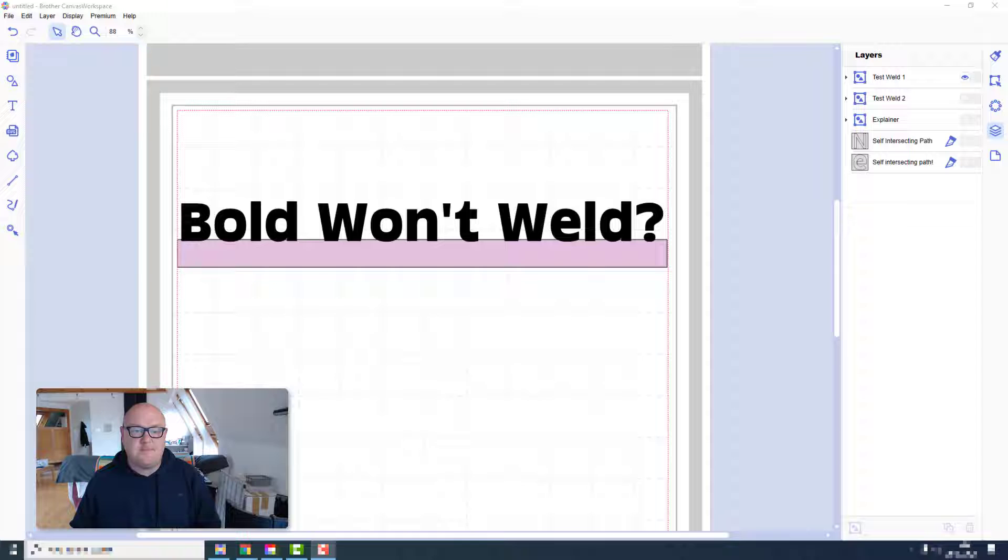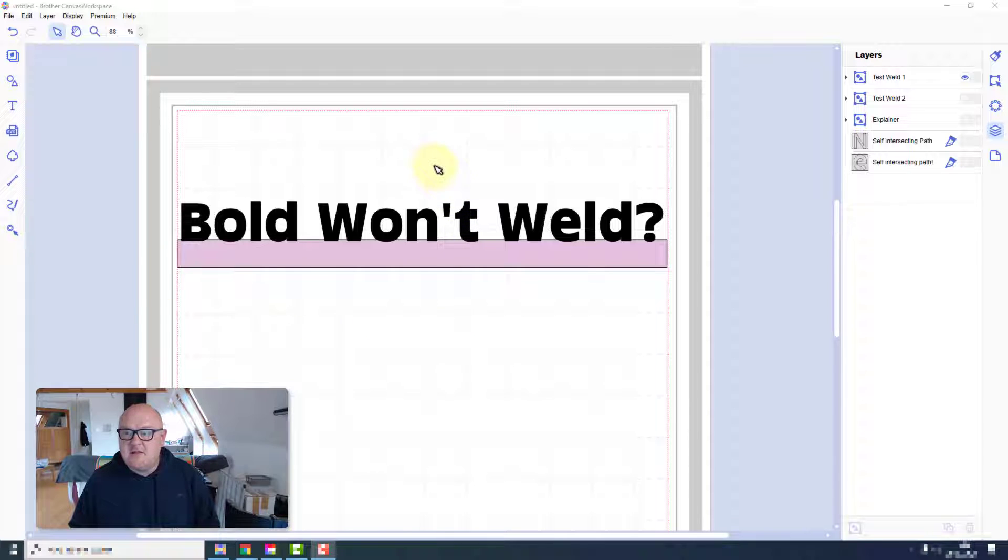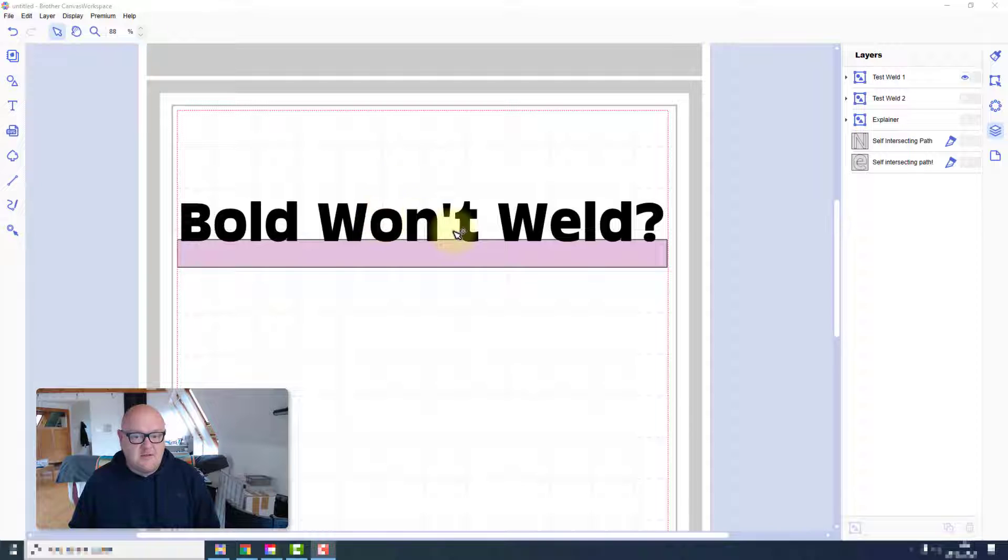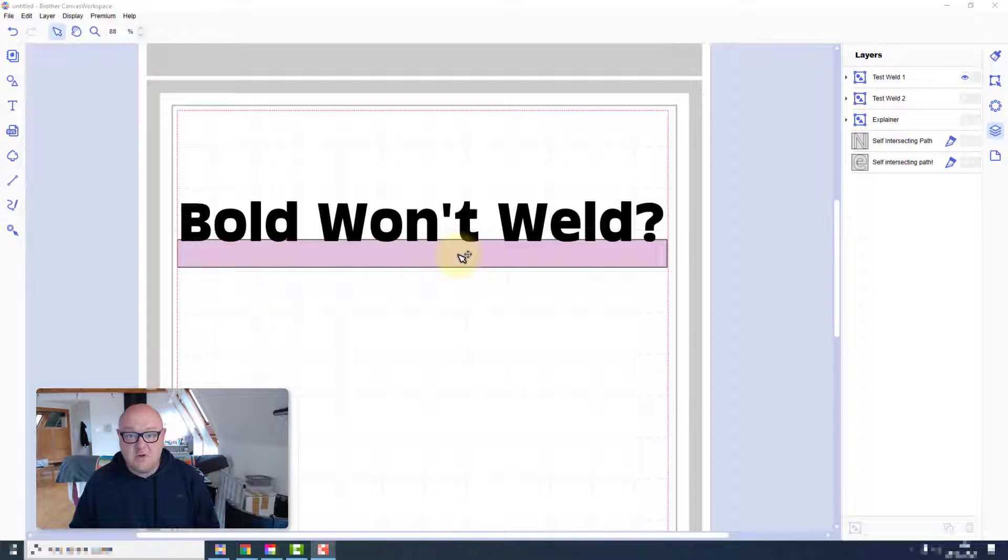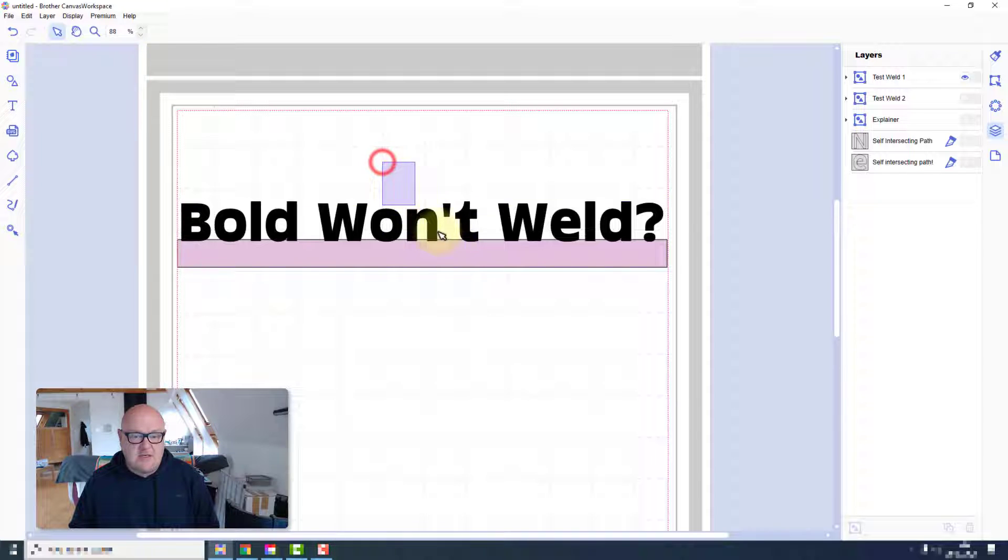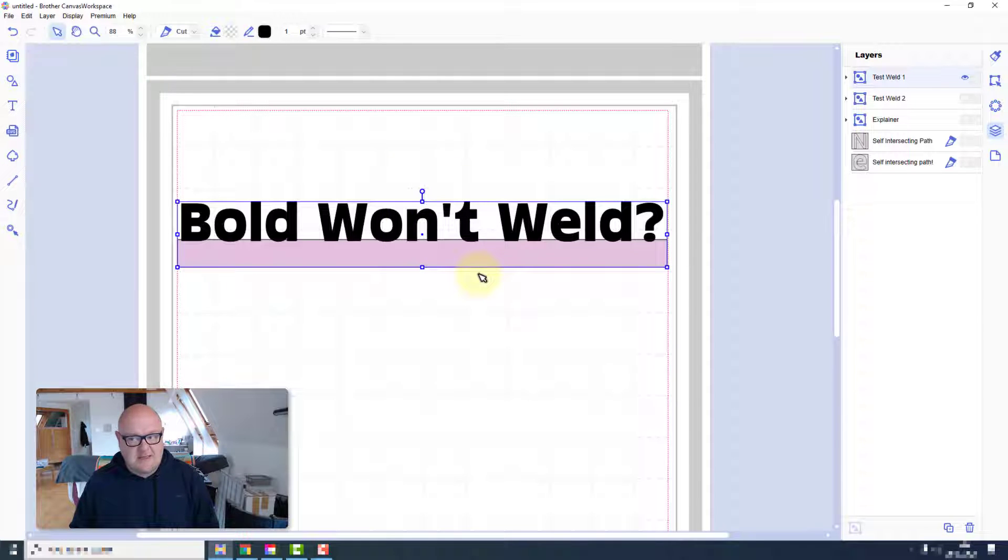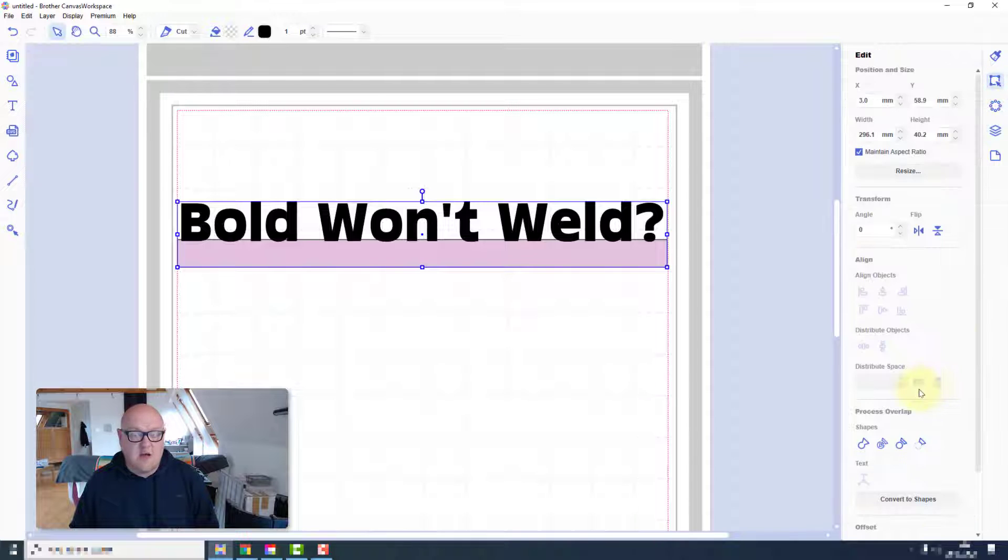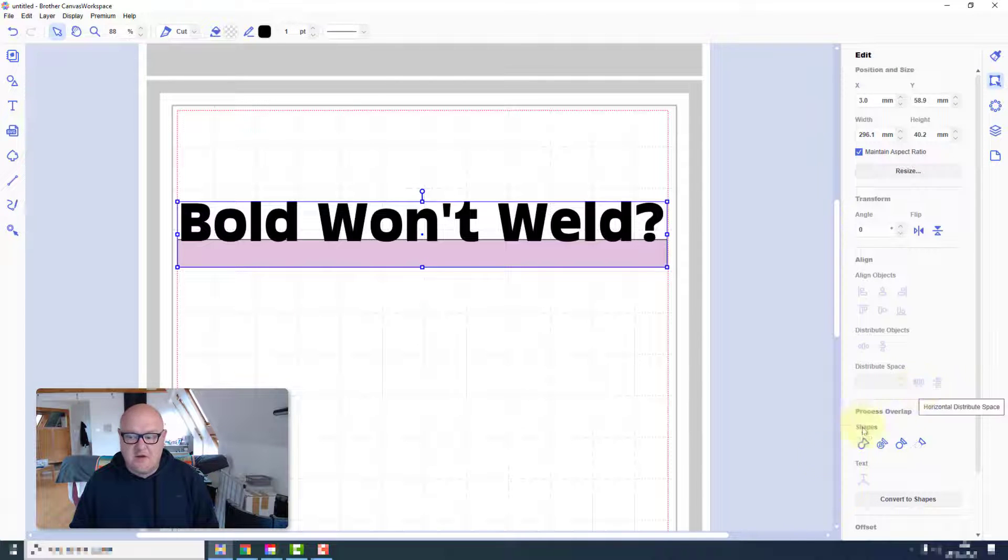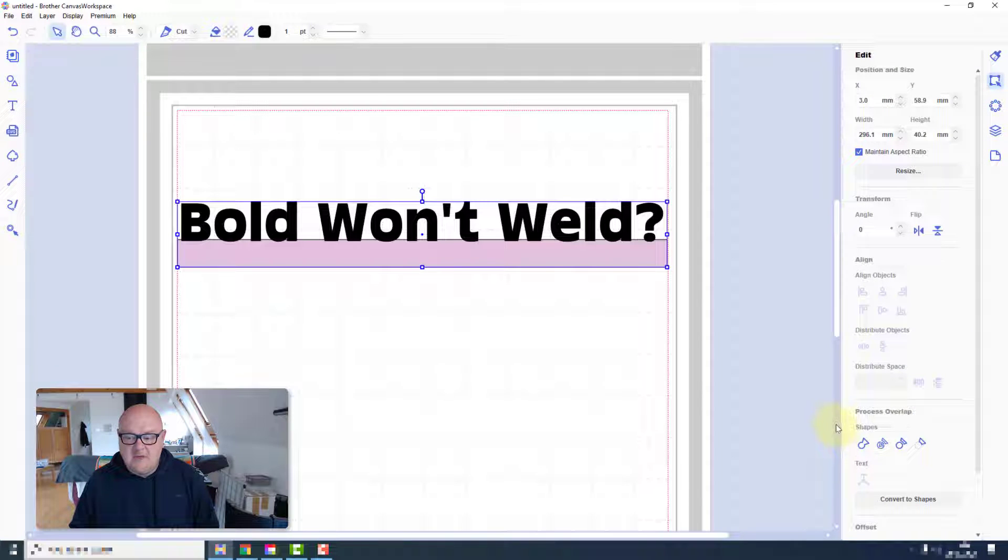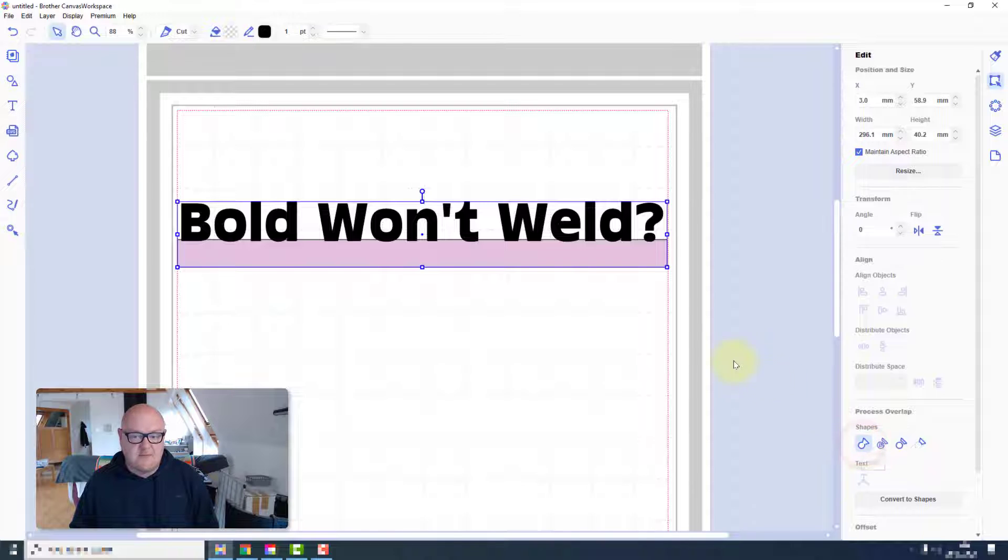Let's take a look. To start with, I've created this test weld and I've entered some text using the text feature in the installed version of Canvas Workspace, and I'm going to attempt to weld it to a rectangle. I'll do that in exactly the way I would any other time using the process overlap function and weld.